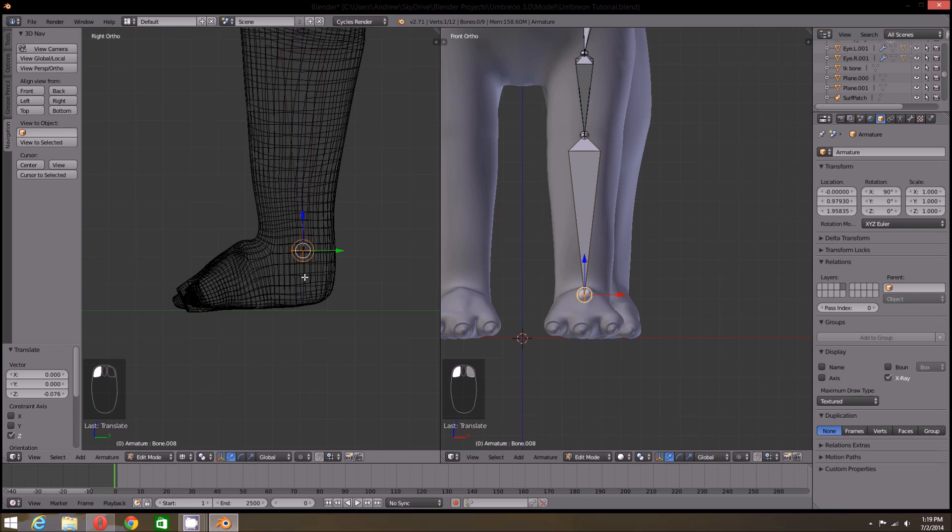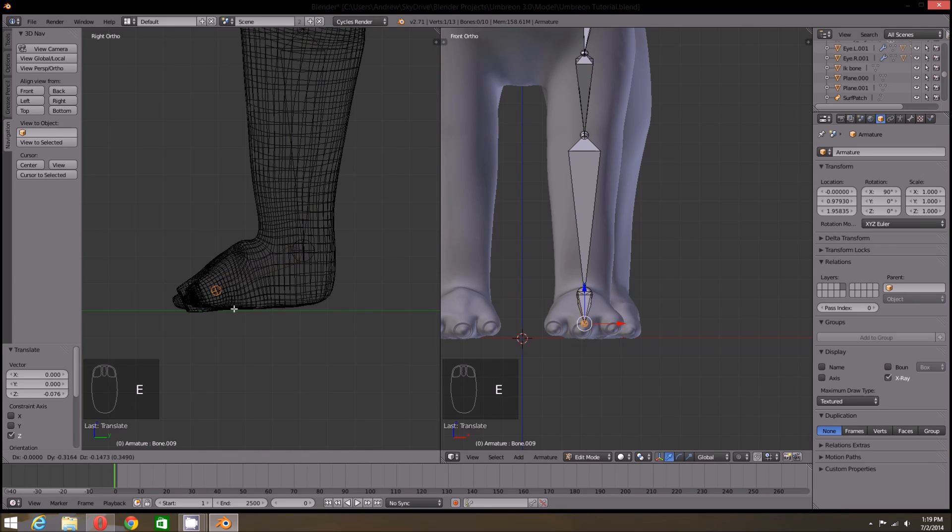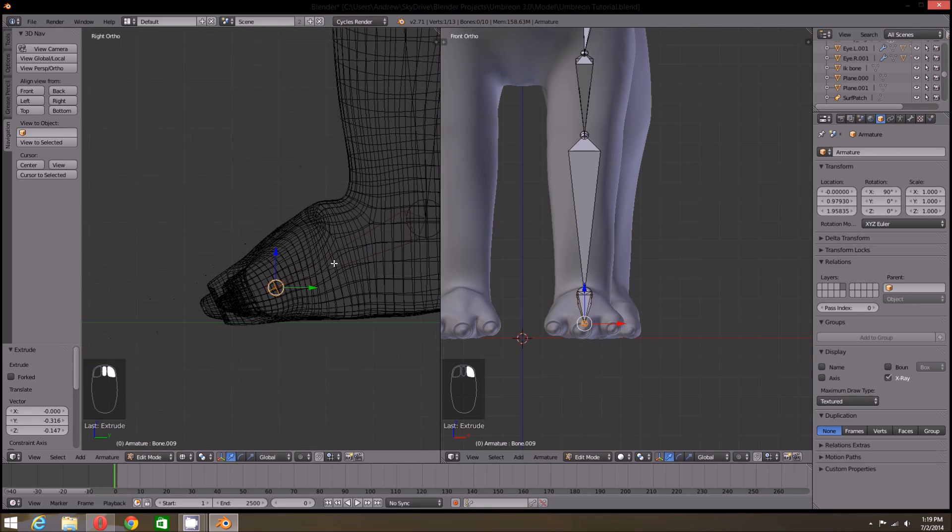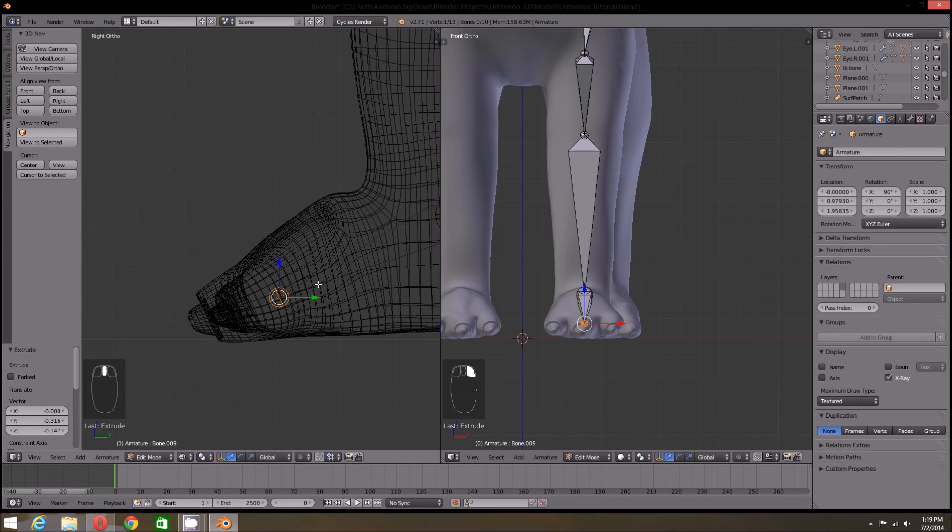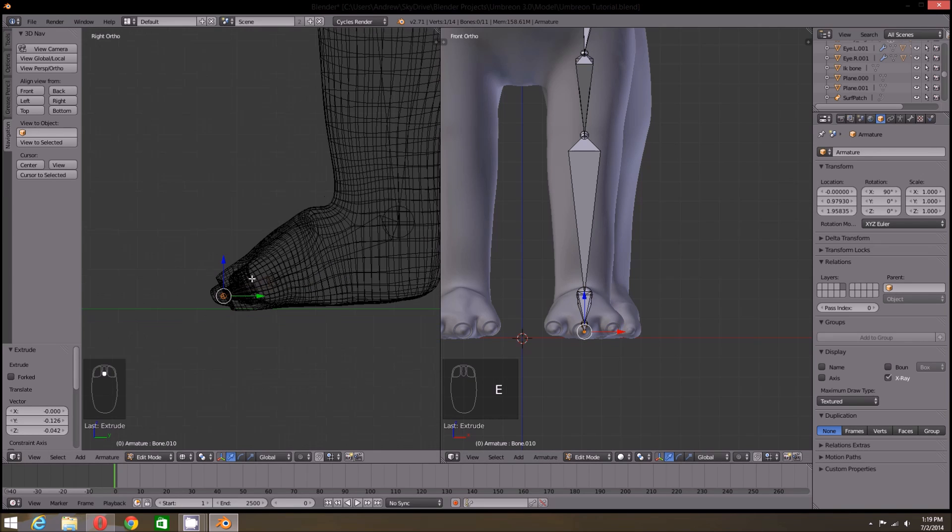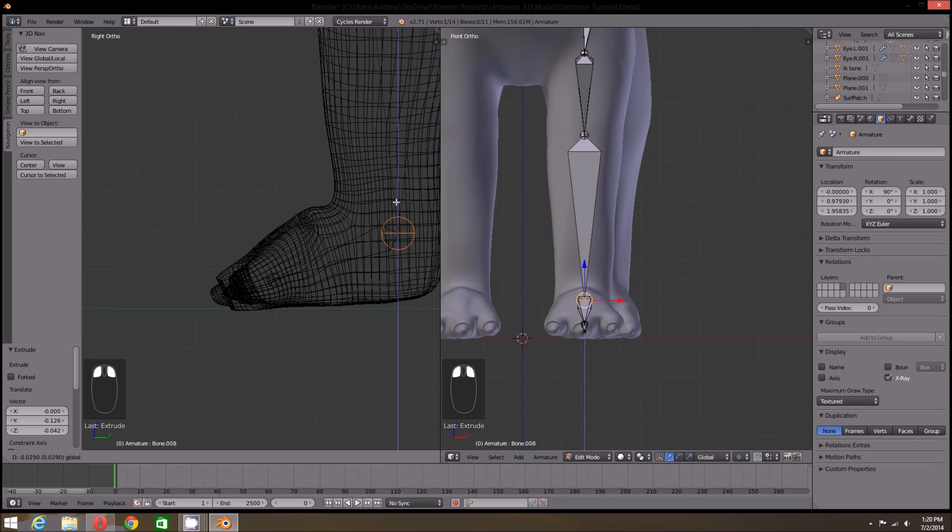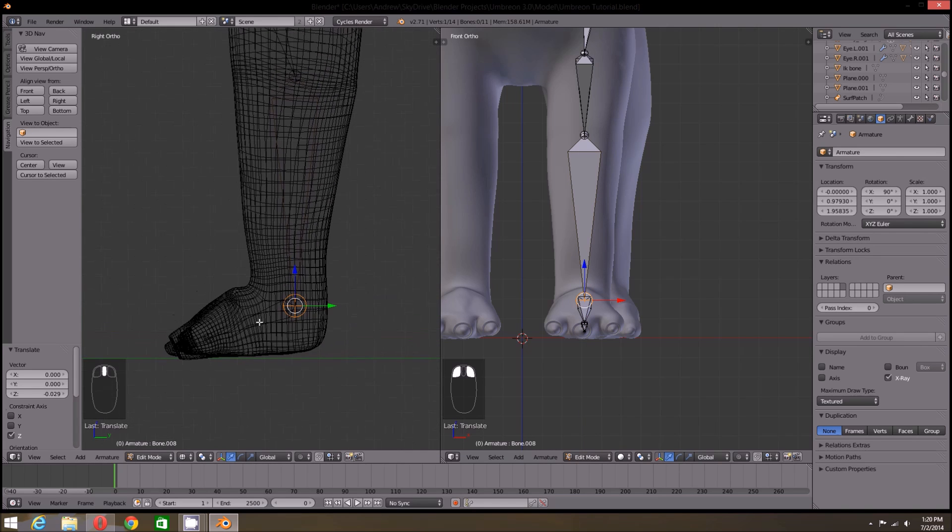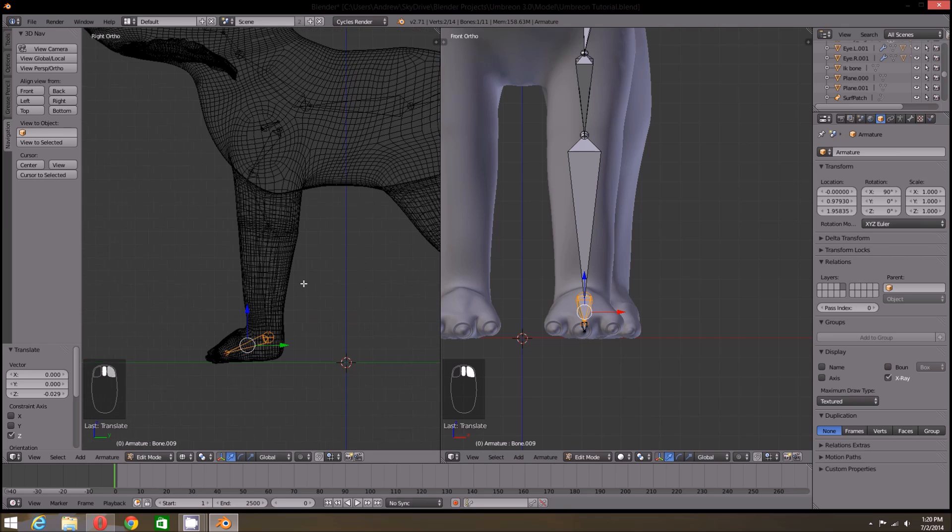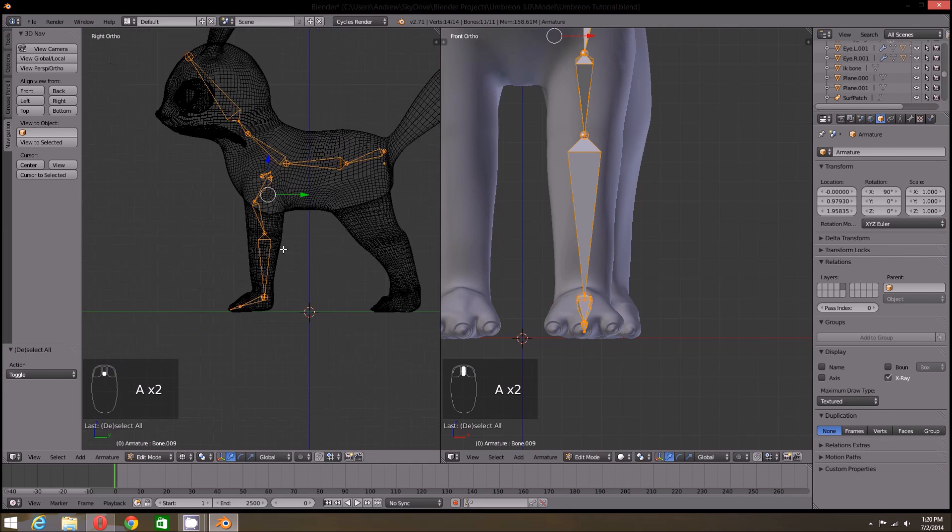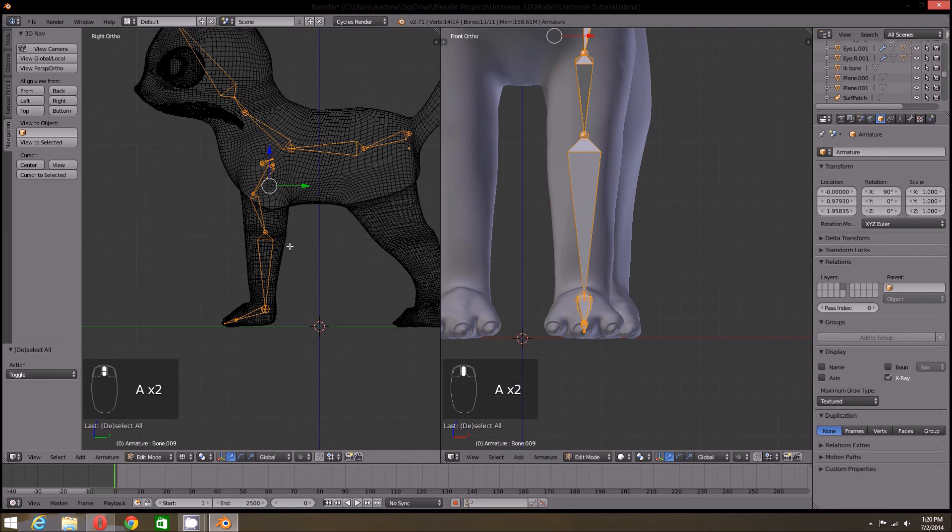For the foot or paw, we're going to extrude once more and bring it down near the toes. We do not want it to be flat, so we want it at a bit of an angle. Finally I'm going to extrude once more, which will serve as the middle toe. If you don't want toes in your character, that's fine. This setup should give you a nice leg and foot to work with, but if you do, we can just duplicate the foot and toe bone.